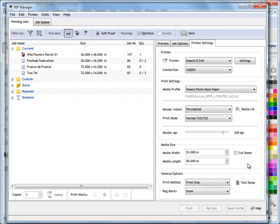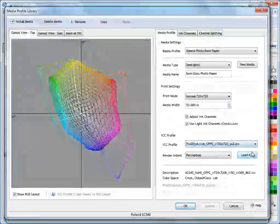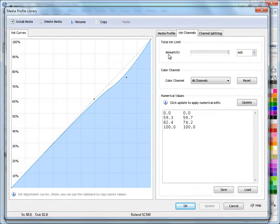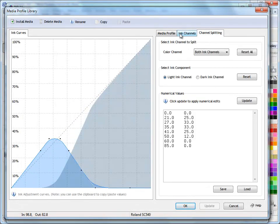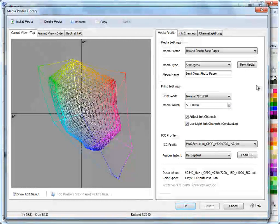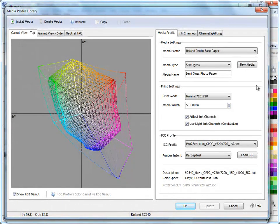You can press test ramp here to print out a test ramp of this particular profile, make sure that the ICC profile I've selected is working with the current media and ink set I've got. I can come back into the media profile library here and adjust these things if I need to. That's exactly how you create a media profile from scratch, and that's the end of this lesson.